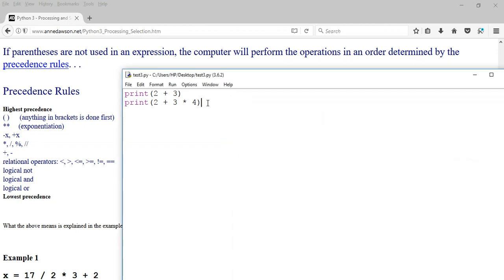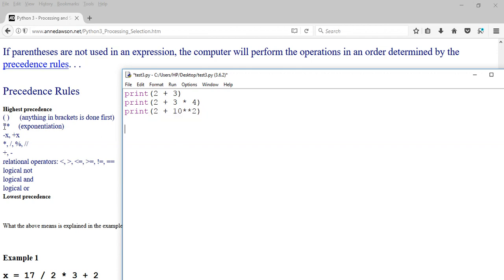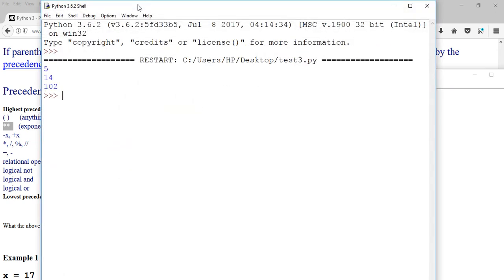Let's try exponentiation next — an expression which has an exponent. Print 2 + 10 ** 2. According to the precedence rules, exponentiation is done before additions. The lowest precedence is the logical operator OR. So it's not going to do 2 plus 10 first — what's going to happen is exponentiation is done first. So 10 to the power of 2 is 100, and 100 plus 2 is 102. We are expecting 102. And there you go — 102.